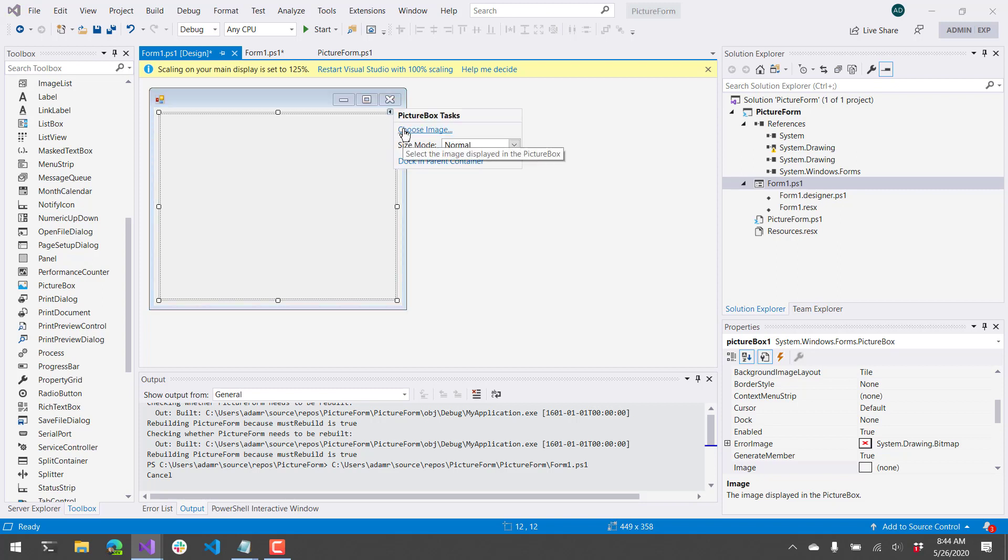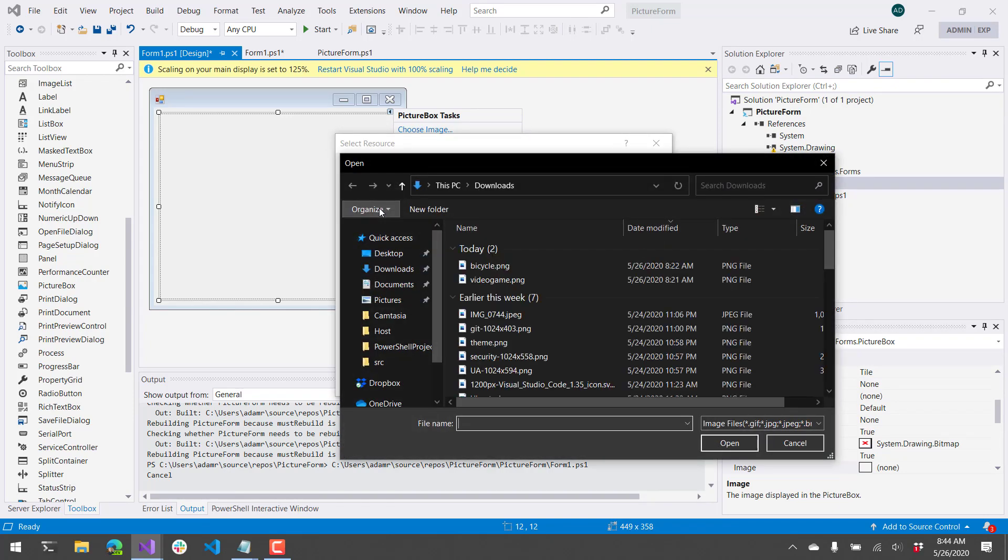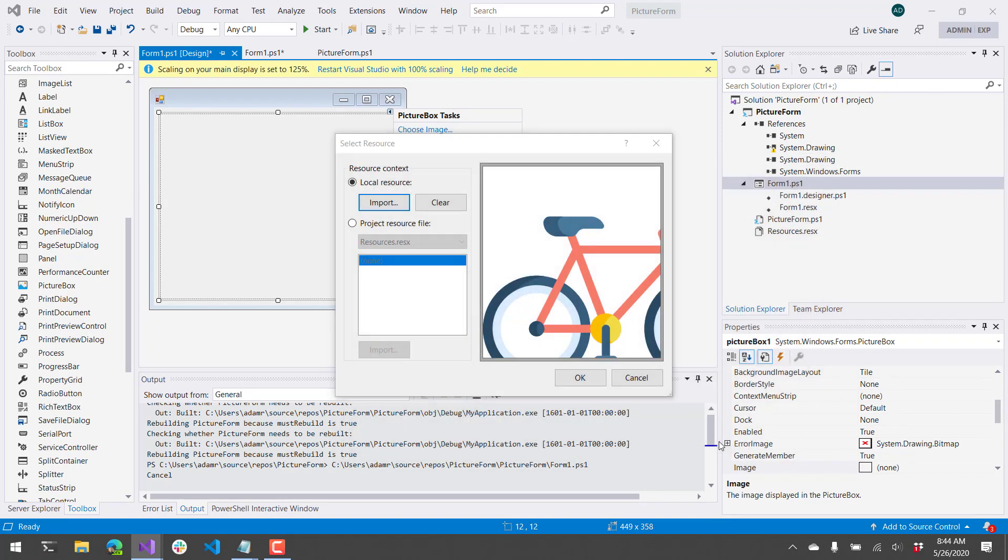And then you can click that little icon there and click Choose Icon, or Image. From there, you want to select a local resource, click Import, and then select the image that you want to put in this image box or picture box.